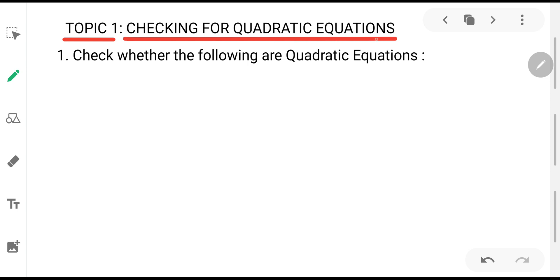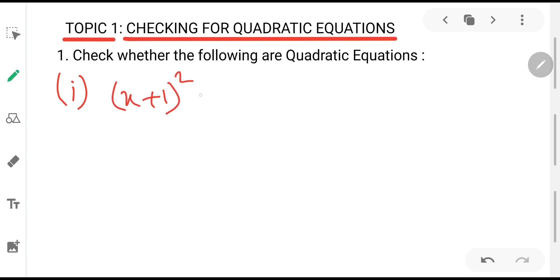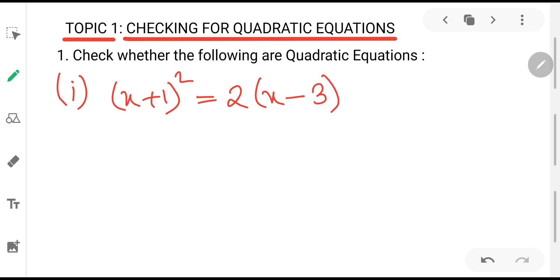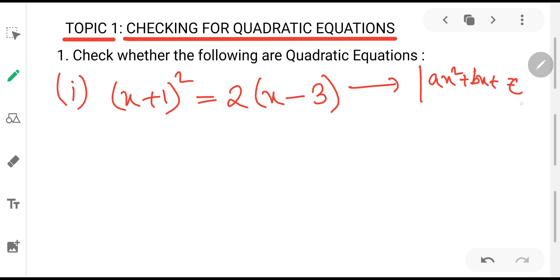Topic 1 is checking for quadratic equations. The question is: check whether the following are quadratic equations or not. Our aim will be to convert any equation into the form ax² + bx + c = 0. If we can convert it into this form, then it is a quadratic equation; otherwise it cannot be termed as one.